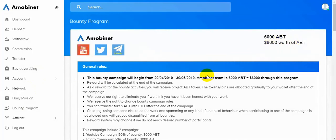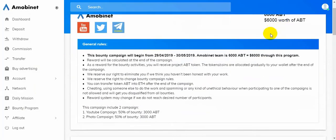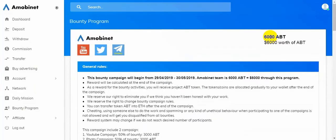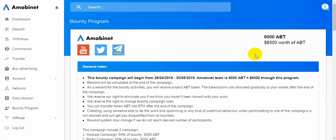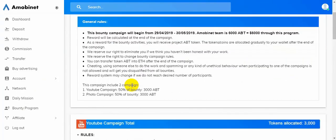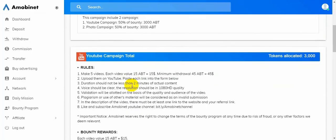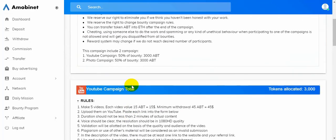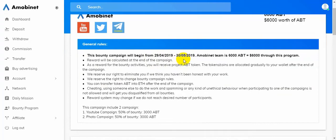They are offering 6K ABT tokens worth 6K dollars. So this is a huge offer. This is a bounty campaign that will begin from 29th April to 30th May. So just 10 days more.